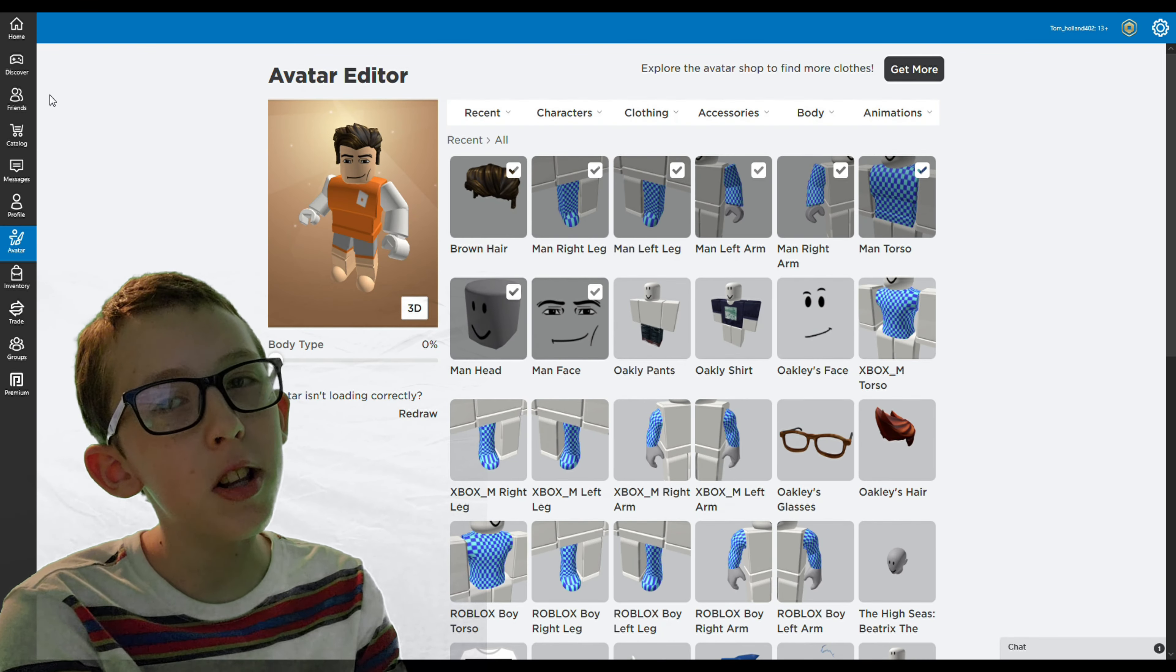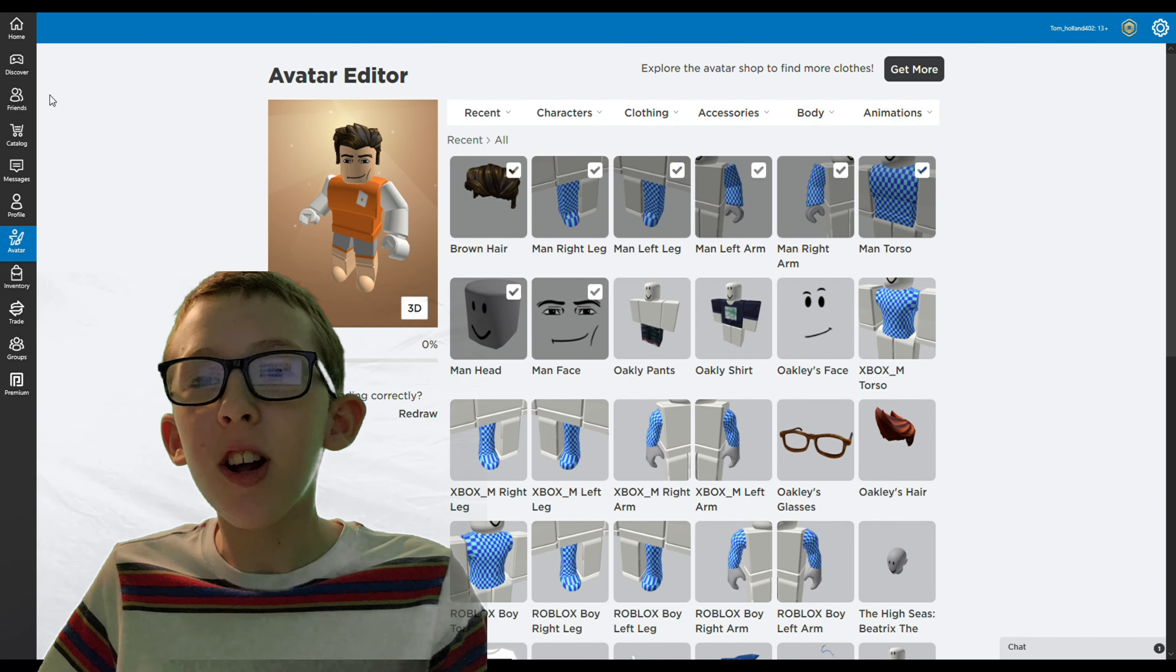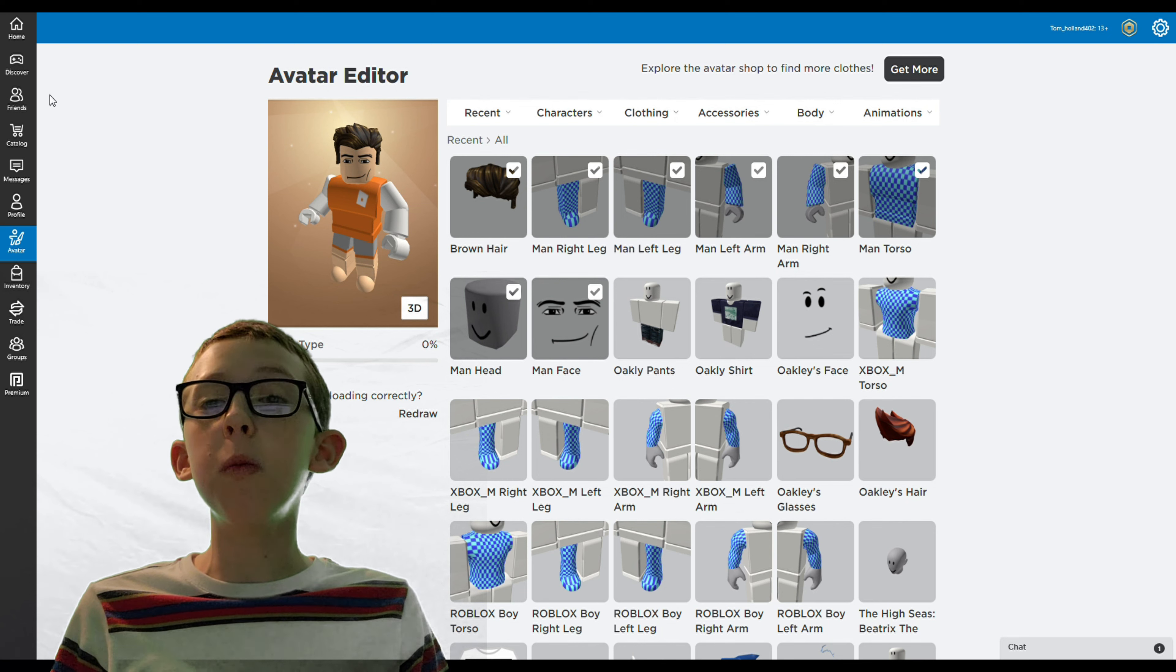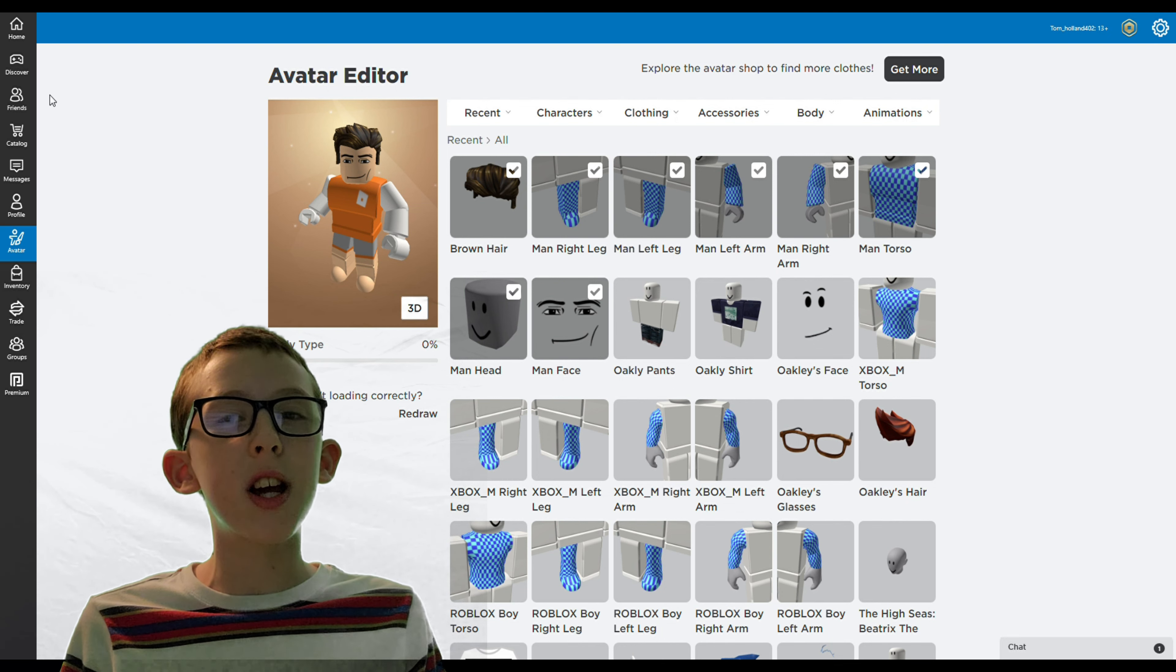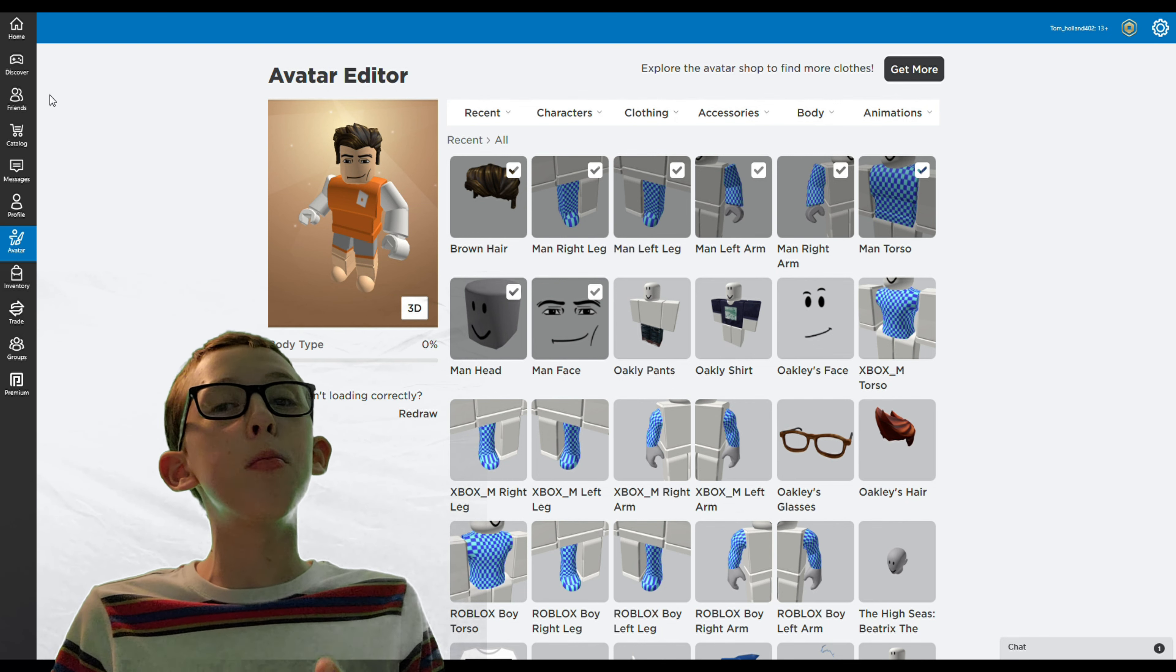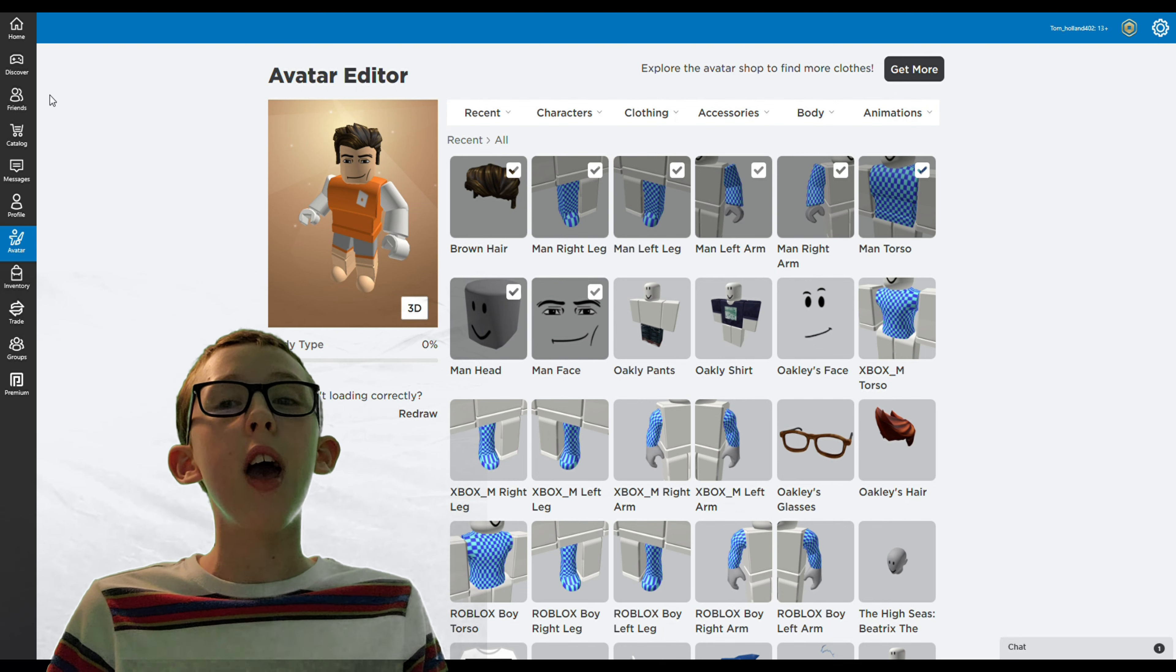Hey guys, welcome back to the channel. On Roblox, I will be showing you how to make your Roblox character look like the movie Sonic.